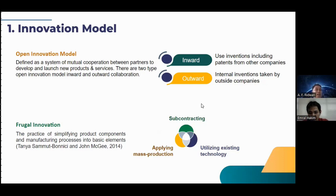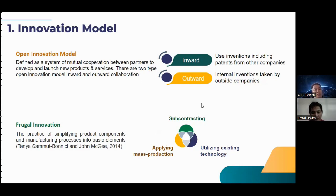The next innovation model is frugal innovation. Frugal innovation is the practice of simplifying product components and manufacturing processes into basic elements. There are several forms of frugal innovation: first is subcontracting, then applying mass production, and the last is utilizing existing technology.